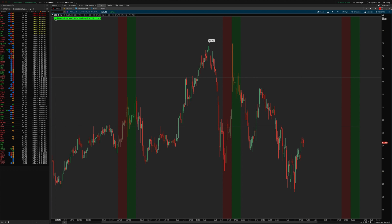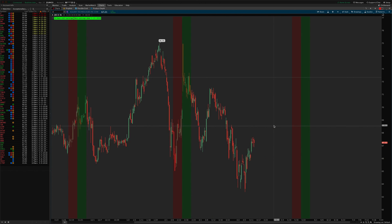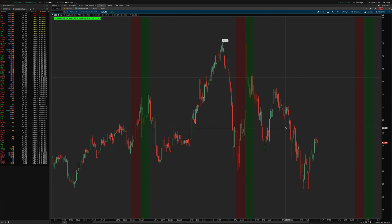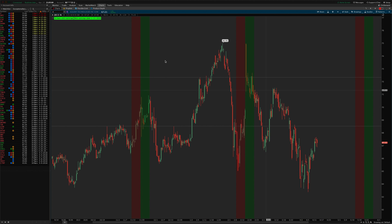Now it shows 52 bars until earnings — 52 four-hour bars — and displays the correct next earnings date. So just be aware of that: you'll need to set the expansion area setting on your chart appropriately so that it's able to find the next earnings date.